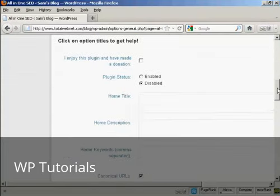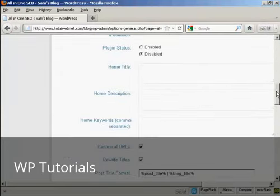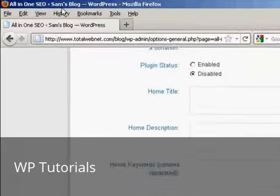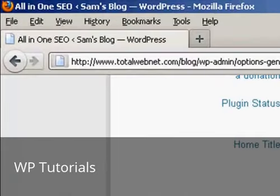First thing to do is to alter the home title, and this is the meta title of your homepage. This will be the title that all users are going to see in their browsers, and it will replace this bit up in the top here.